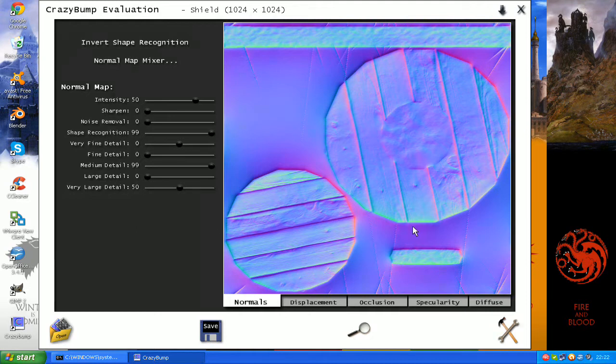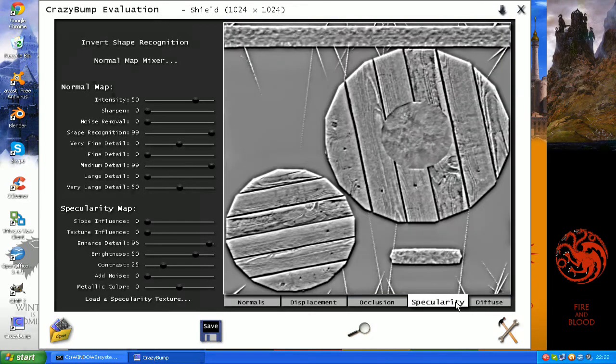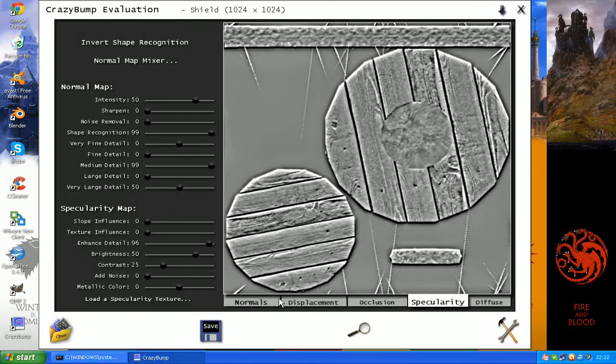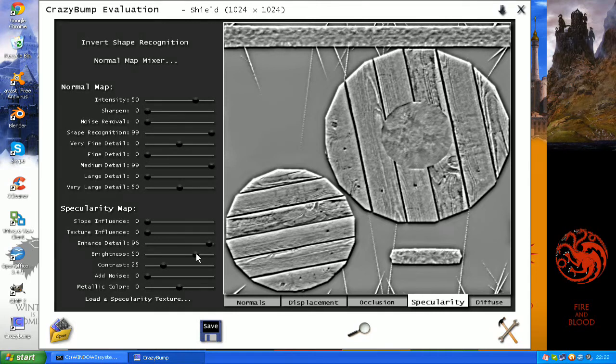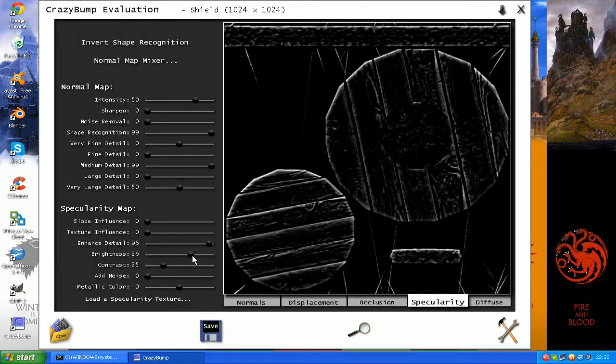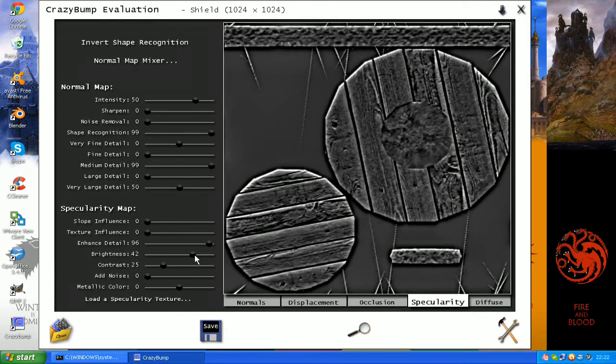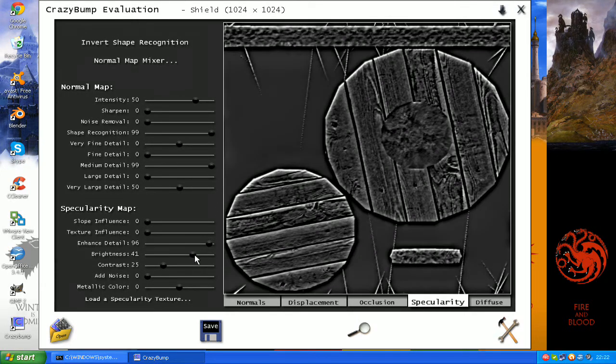So that controls which parts are higher and lower to give a 3D effect. And this is a specular map which will control which parts reflect more light than others. So that just adds a bit more detail to it. And obviously if you're going to have a metal part that will reflect more light than a dull part.